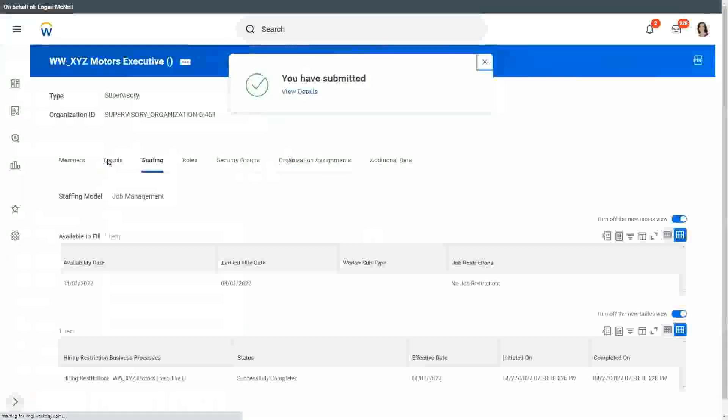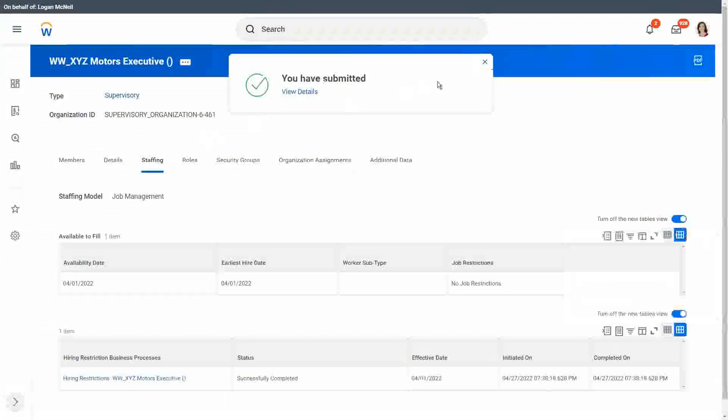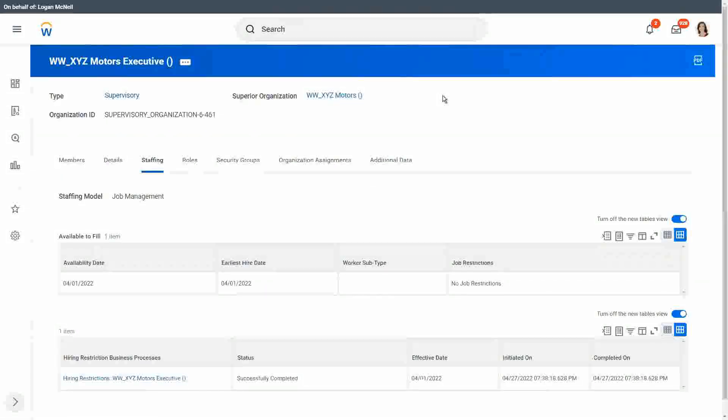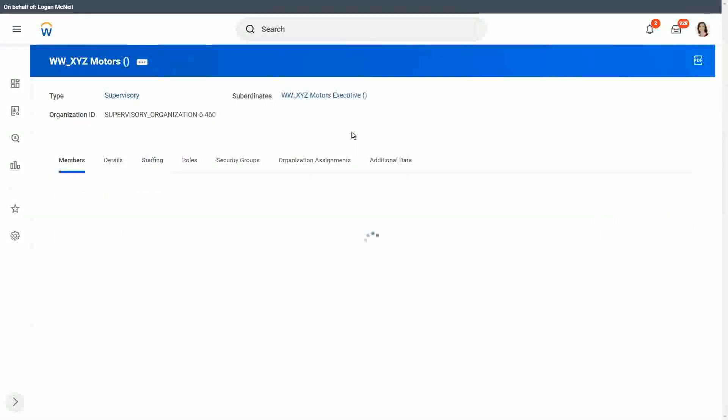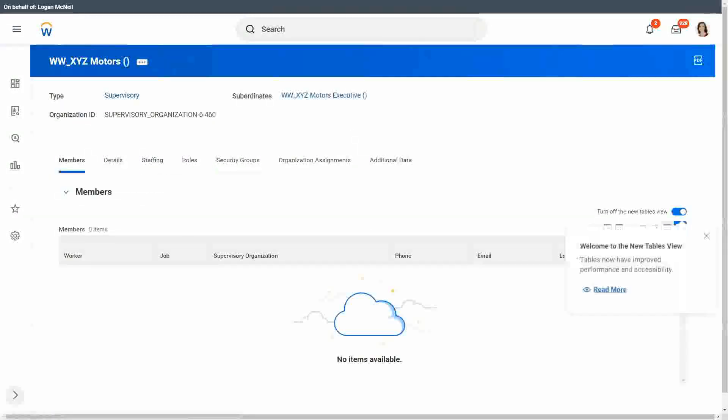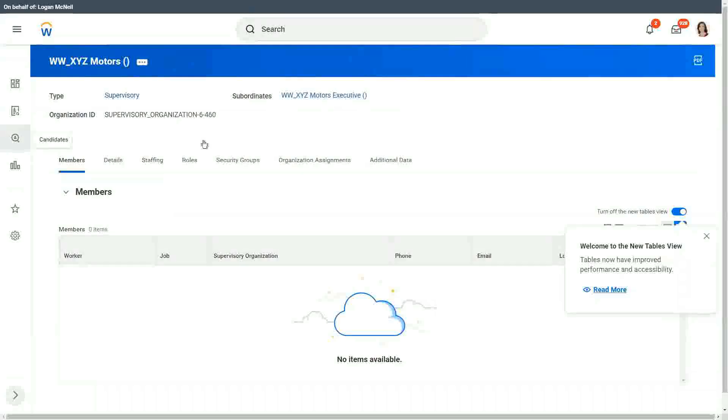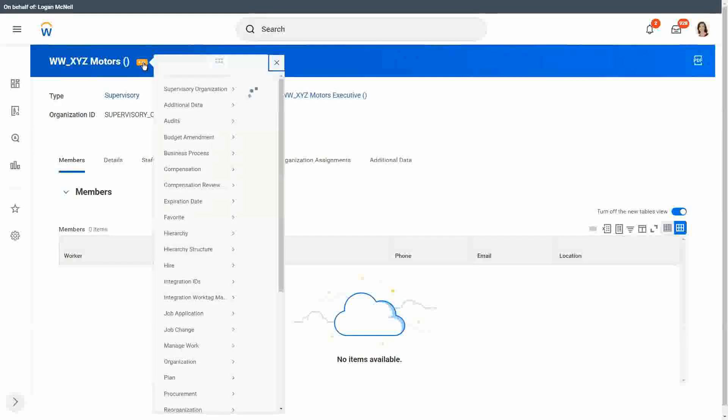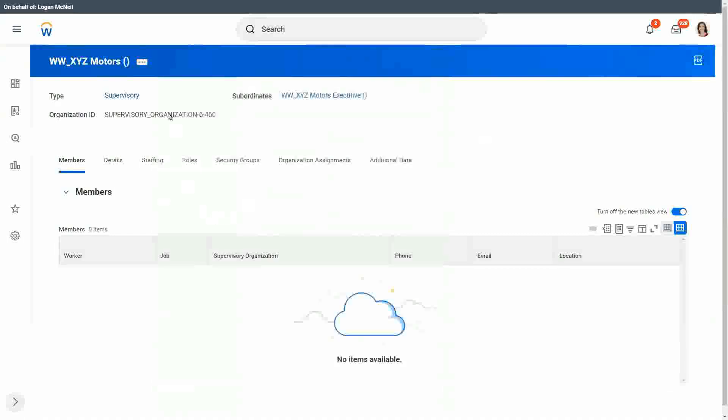Great, so we are done. We have set the hiring restrictions in our supervisory organizations. What else do we need to do, before we actually start hiring? Let's say I want to hire an XYZ Motors. Even if I do a manual hire, what do I have to do? You have to create the job profile. I have to create the job profile, because job profile is mandatory, right?